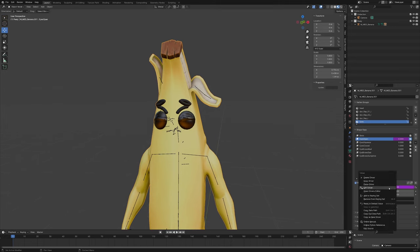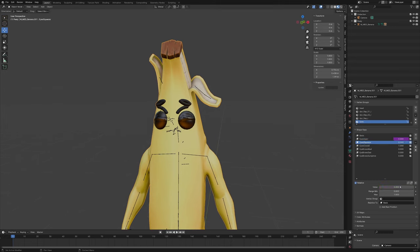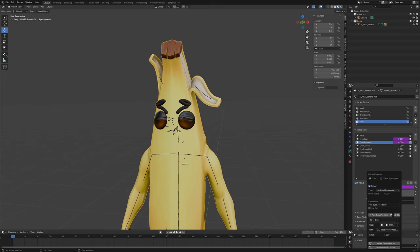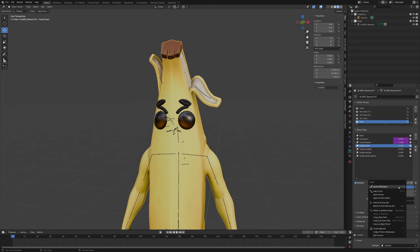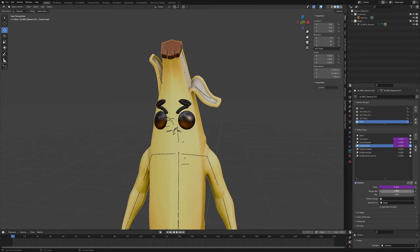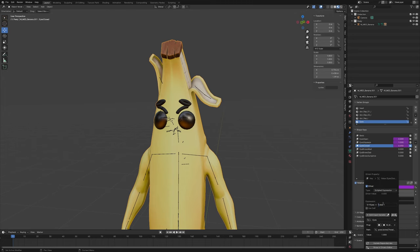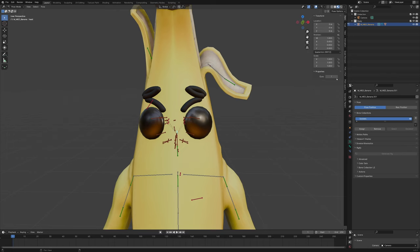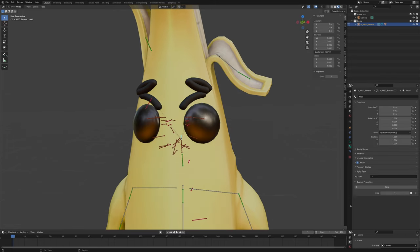Now copy this driver, go to the next shape key and paste it, edit the driver, set the value to 2. Go to the next one, paste the driver, edit it, set the value to 3. Now if we go back into the head bone you can see that we can just slide between these expressions.